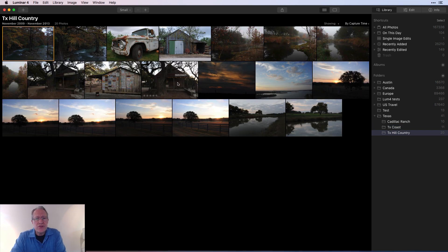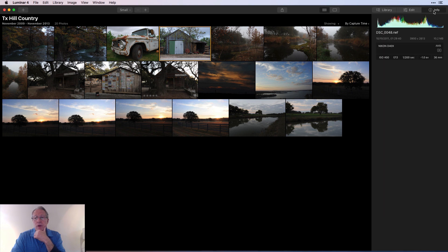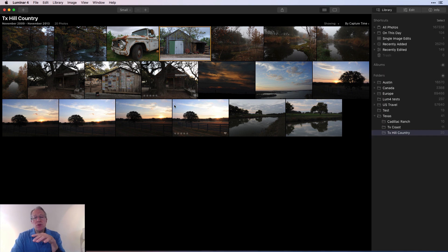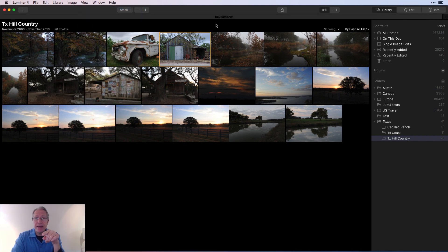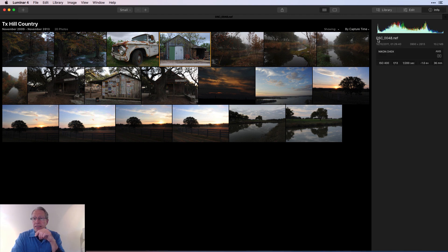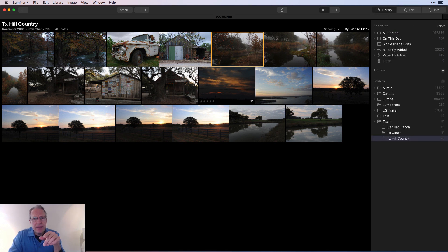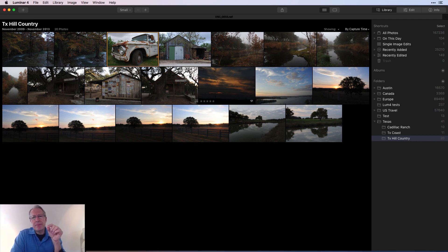Inside the Texas Hill Country folder, one thing people mention is that you don't see the file name when you click on a photo, and that's true. You'd have to click on Info. But I found a way to do that: if you click on View and select 'Show Tab Bar,' you'll see a little tab bar up top that has the file name in it — for example, DSC_0048.NEF. If you click on it, it shows the same file name. I'm on a Mac so I'm not sure if that works on Windows, but it's a handy tip to quickly check file names as you browse.